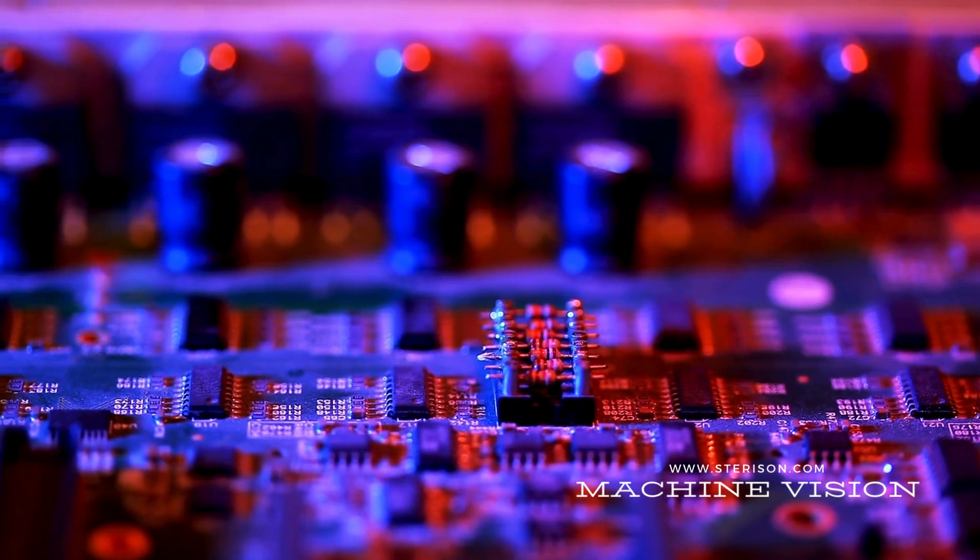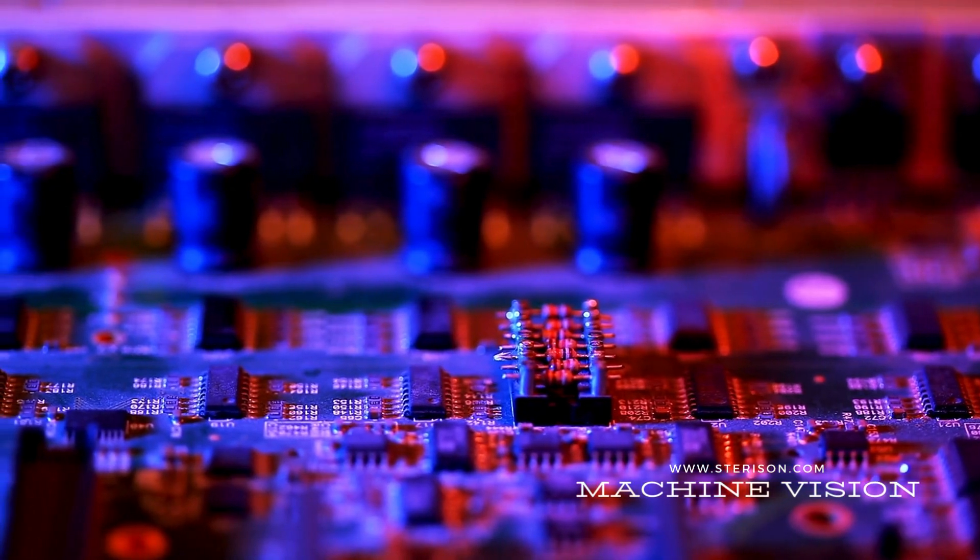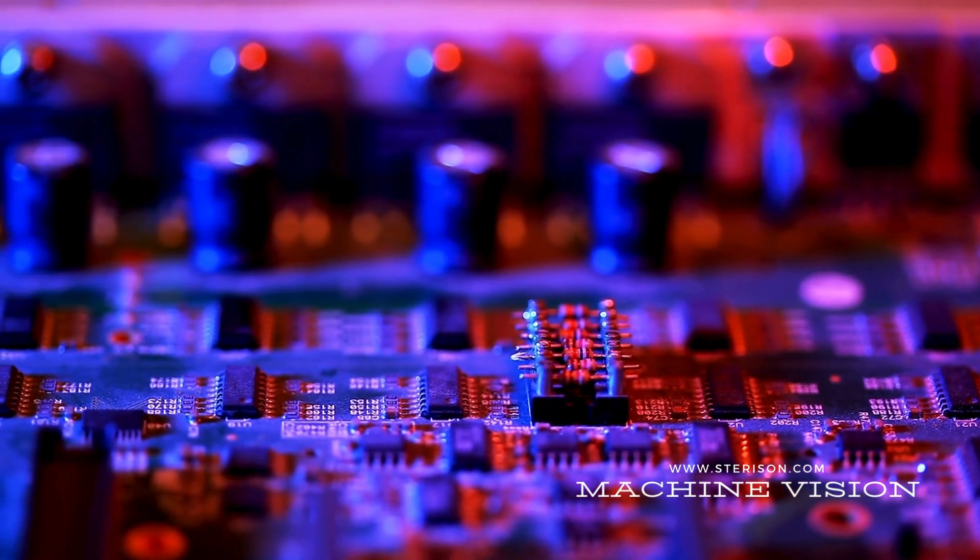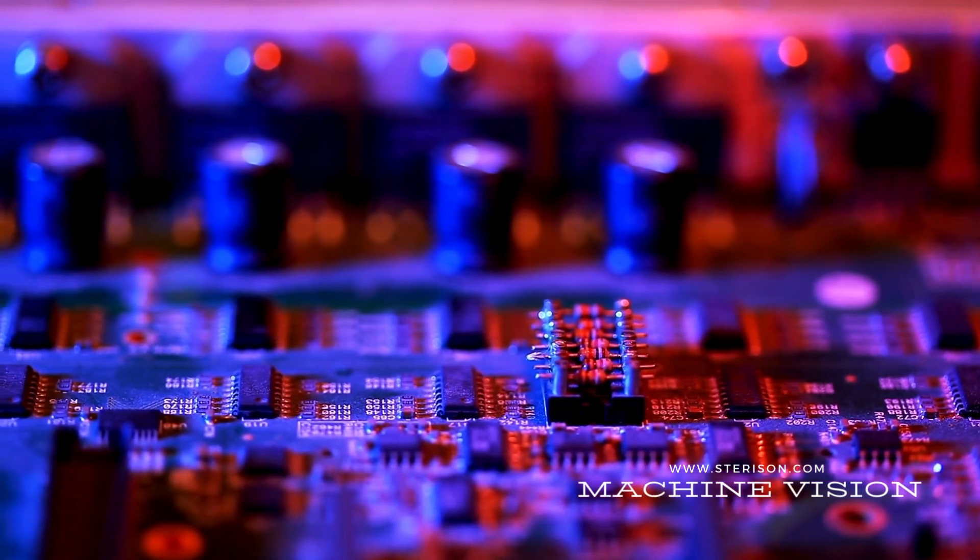Assembly verification made effortless. Our technology confirms every piece is in its right place, in real time.